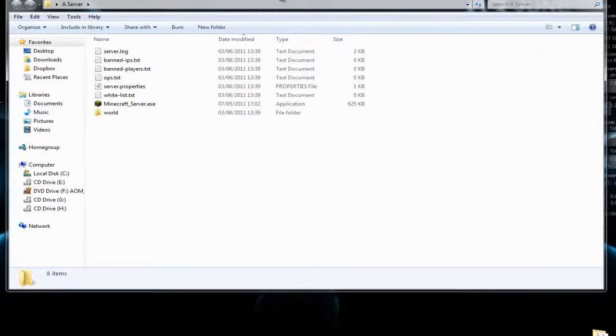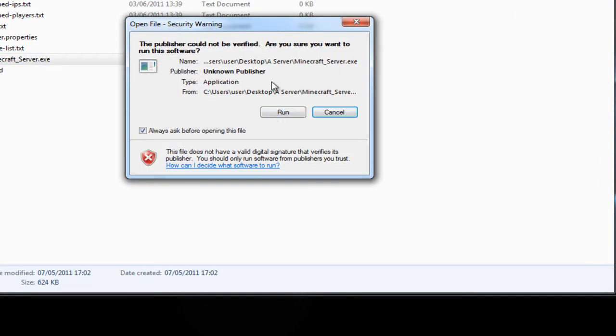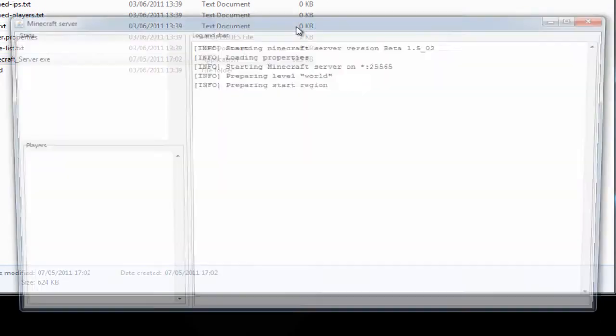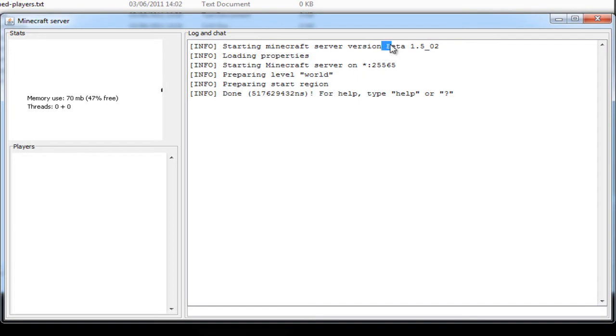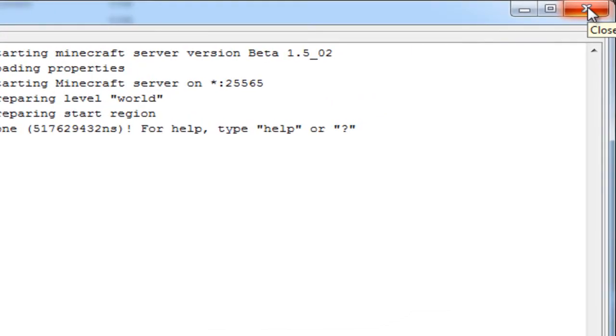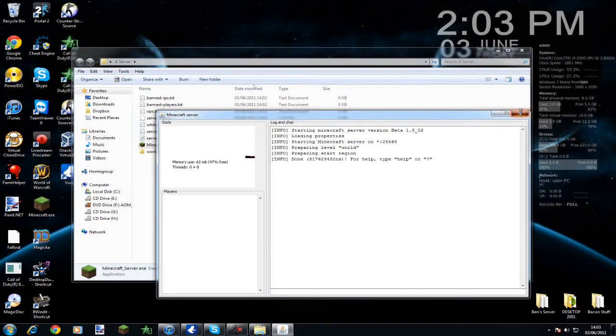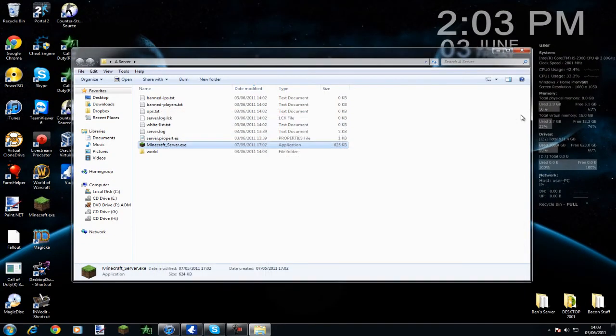As you see here, I have a server file. This server is running 1.5.0.2. This is the 1.5 update for those who don't know about that. And if we run this with the new 1.6.6 patch, it will not work and will say outdated server.